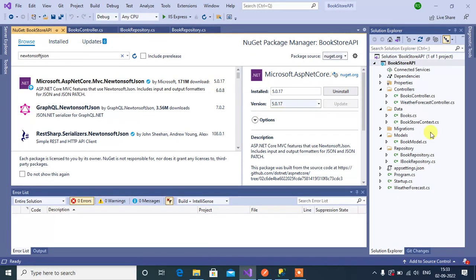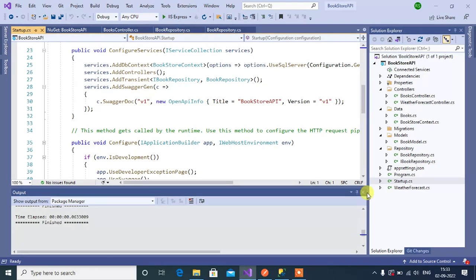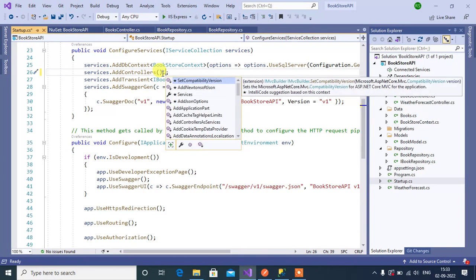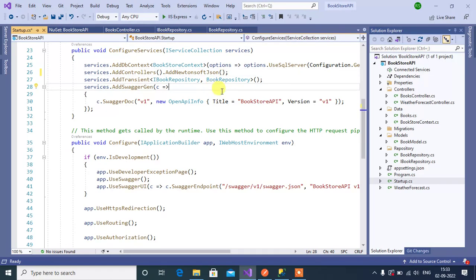Once we install these two packages, we need to add them in the startup class. Open the startup class, inside the ConfigureServices method, after AddControllers, add AddNewtonsoftJson. That's it. Now let's start with the book repository.